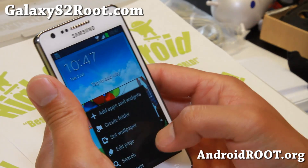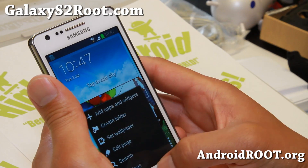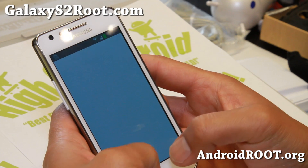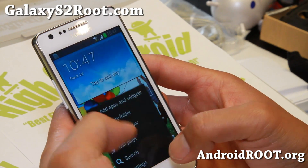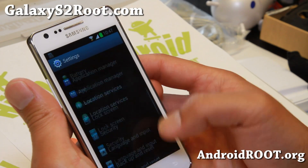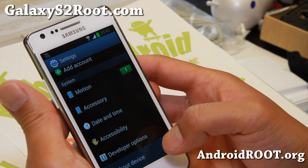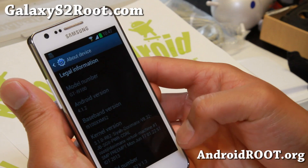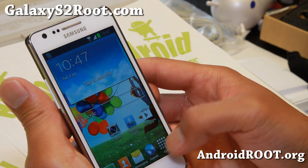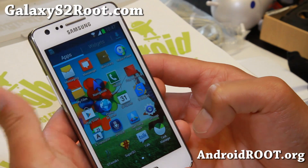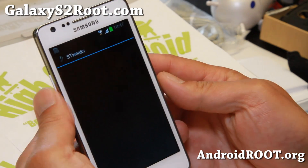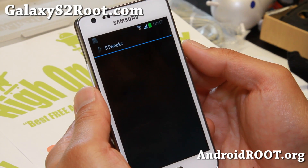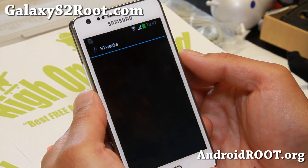You also get an overclockable kernel — it comes with the Sia Doramanx kernel. This is Android 4.1.2, and if you want to get overclocking, simply go ahead and run the S-Tweaks app and you'll be able to overclock your phone.